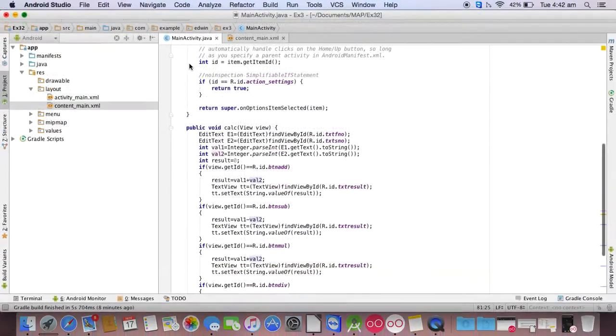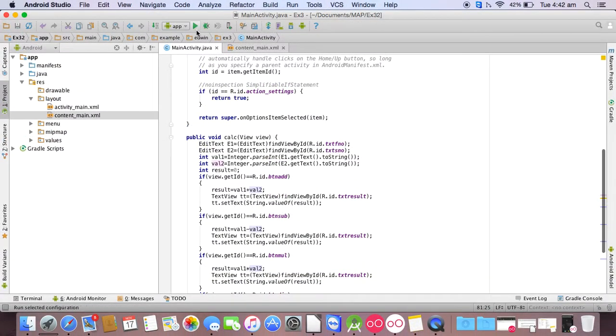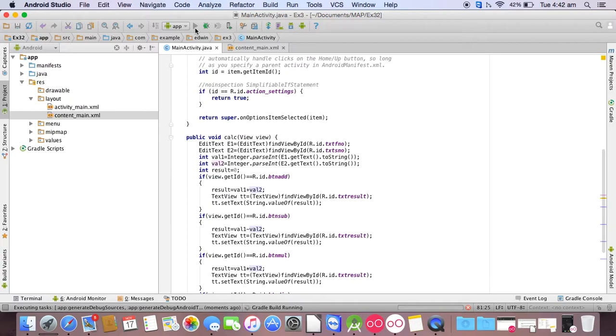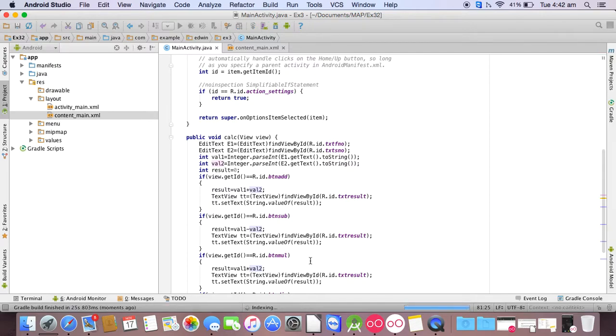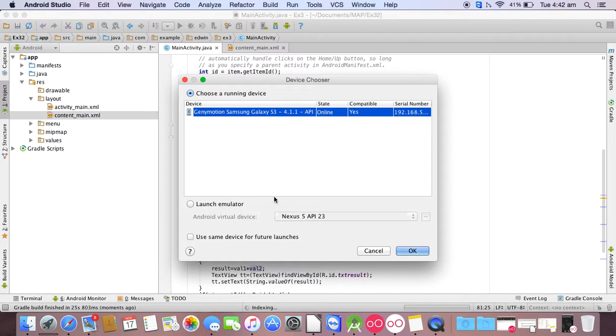Then you can run the program by clicking on the green execution symbol. Still compiling, so you have to select the device here and click on ok.